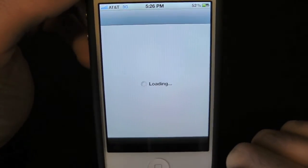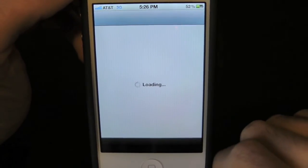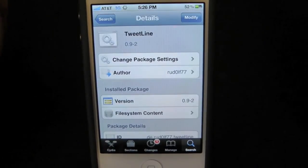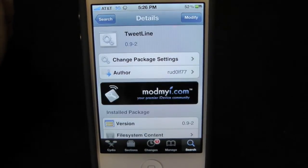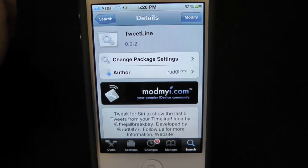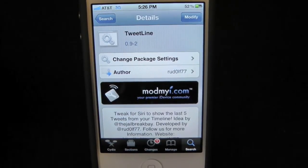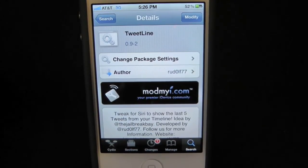Definitely make sure you guys check this one out. This one is called TweetLine and you guys can find this one inside the Cydia store for free. It will also download Assistant Extensions.